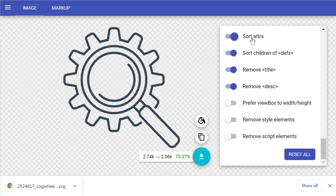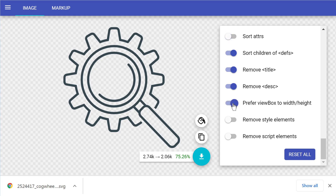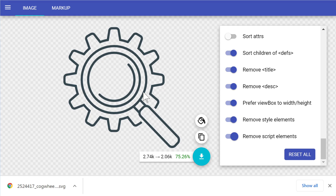Sort attributes — let's keep it off; it makes very little difference. The important settings are 'Prefer viewBox to width/height' — this is one of the very important ones and needs to be enabled. Also enable 'Remove style elements' and 'Remove script elements' — the script removal is extra security, especially important if you got the SVG from somewhere online. After everything is set up, click to copy the SVG as text.